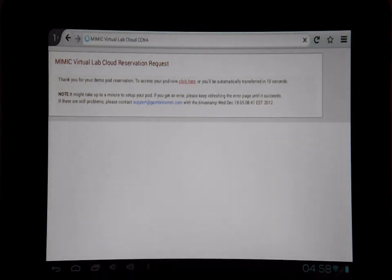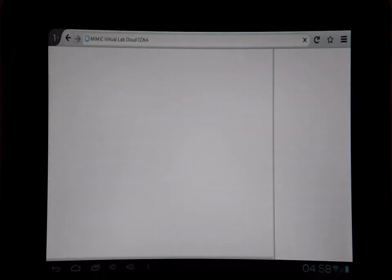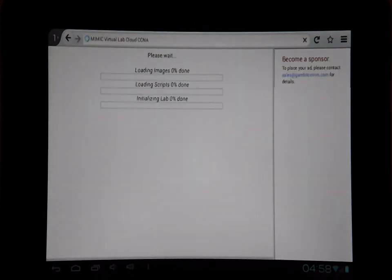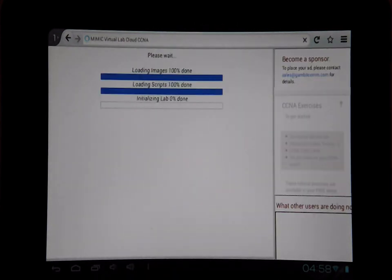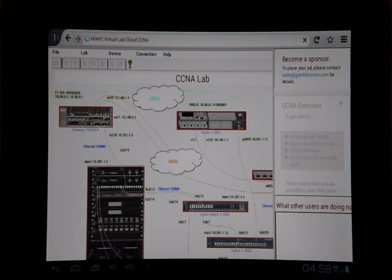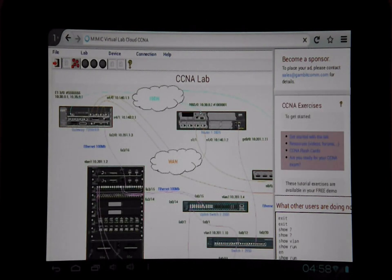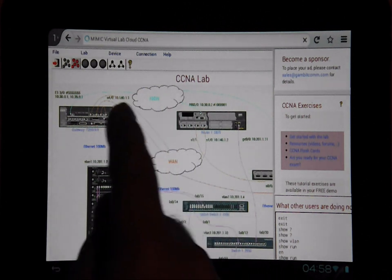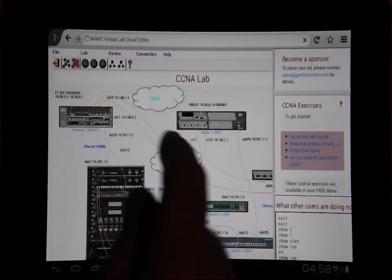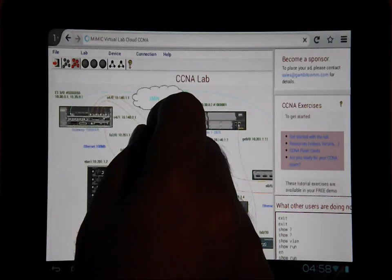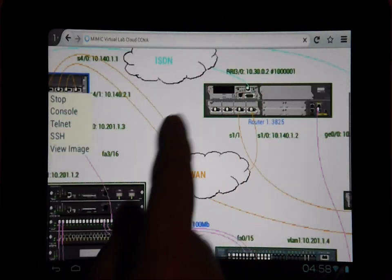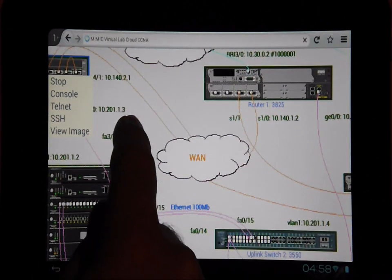The main screen shows the lab layout with a bunch of routers and switches. You can access any of them by just clicking on it and a new menu will pop up. We'll open a console on the main gateway.